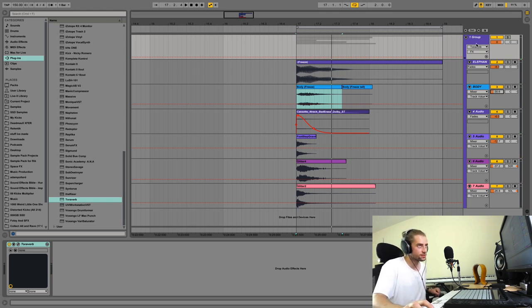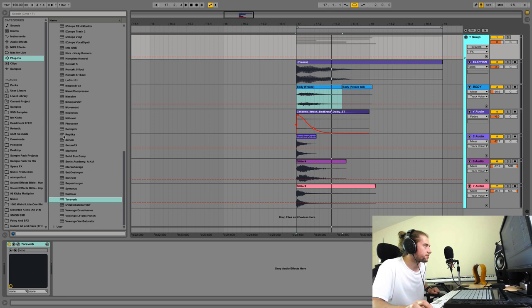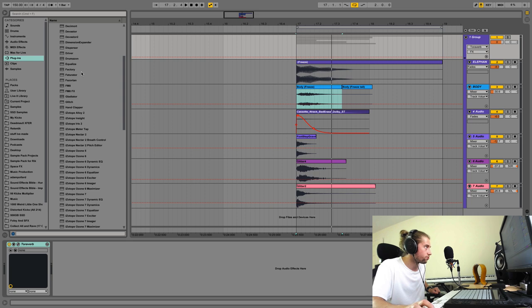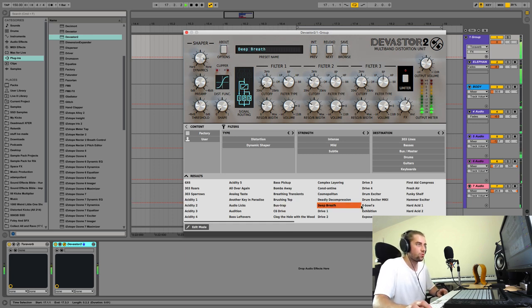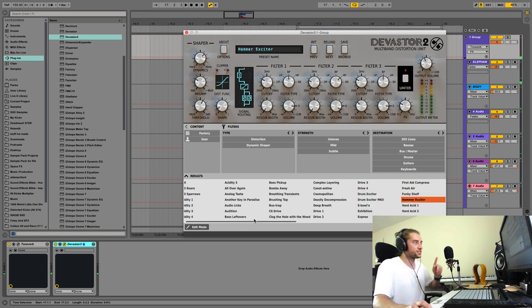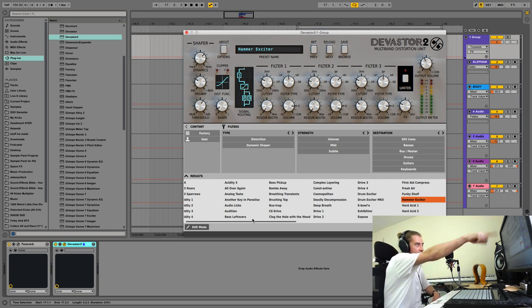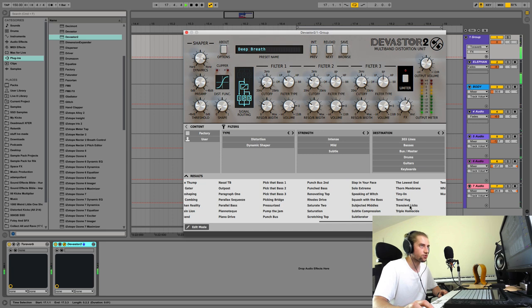Let's start processing. Call the group something useful, then add distortion. I'll start with a less crazy option and can always go more extreme with Trash 2. This plugin does compression at the same time with a creative compressor — it shapes the sound in an interesting way.